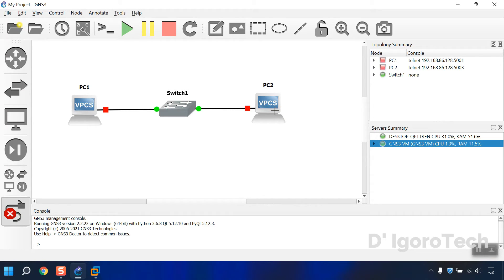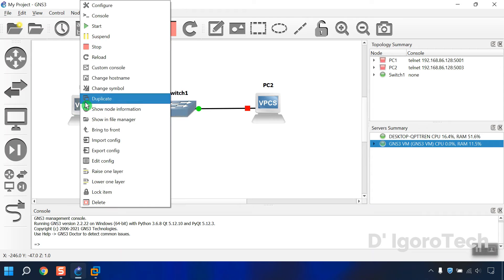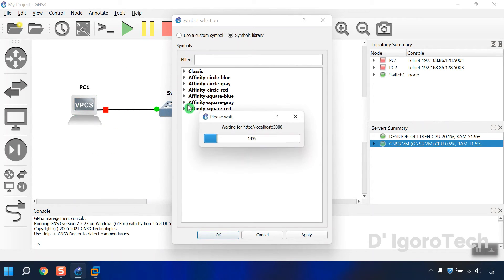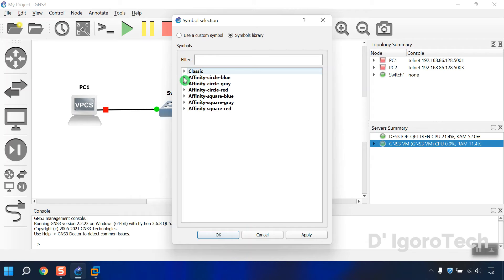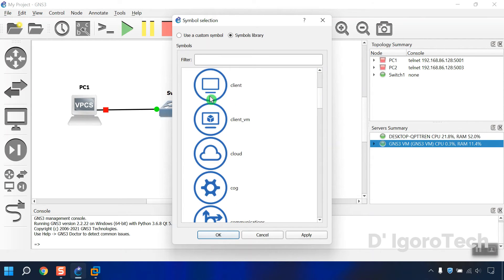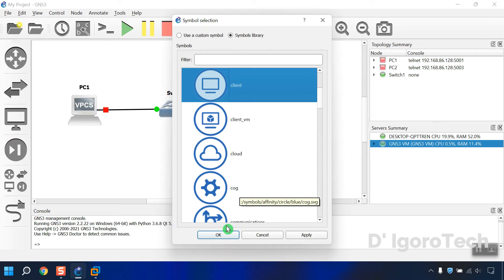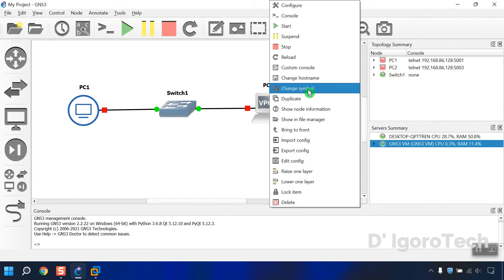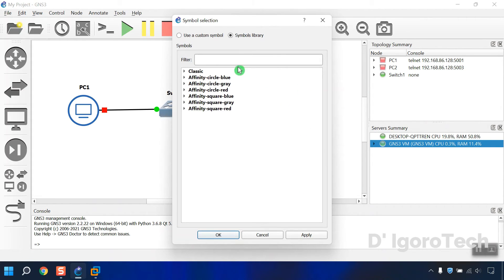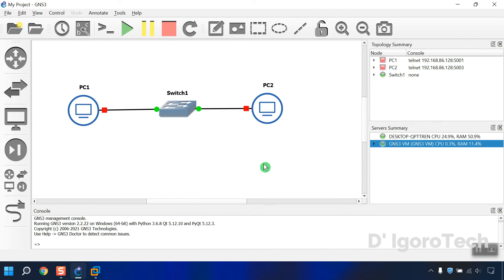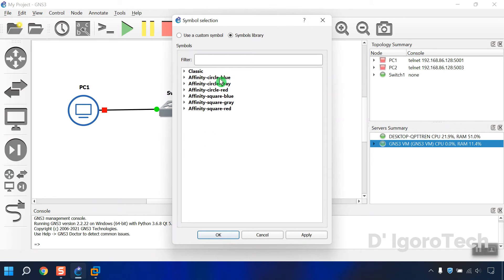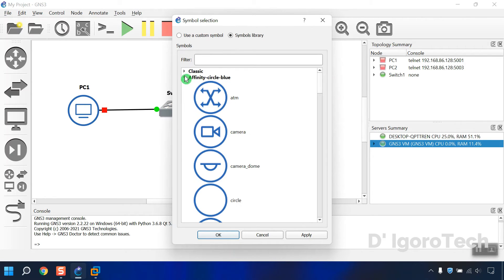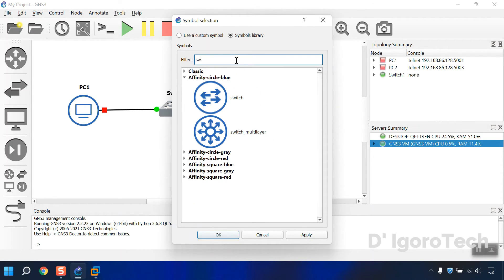Now let's change the symbols, we did this in the previous video so we'll do it quick. Right click on the device then select change symbol. Let's use Affinity Circle Blue for the VPCS. Select the symbol you want then click OK. Same goes with the other VPCS. Let's proceed to the switch. We will choose Affinity Circle Blue as well.